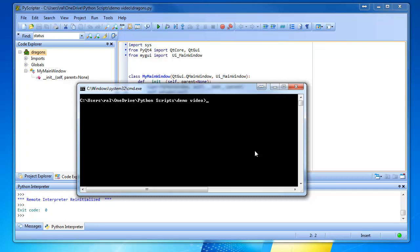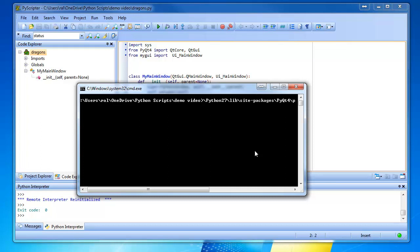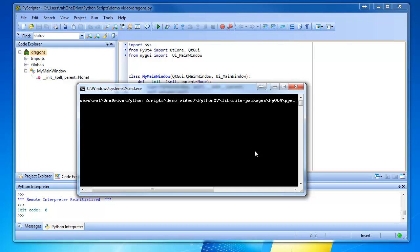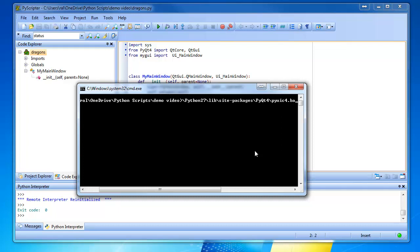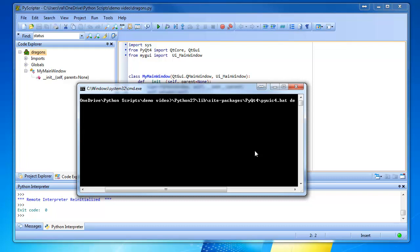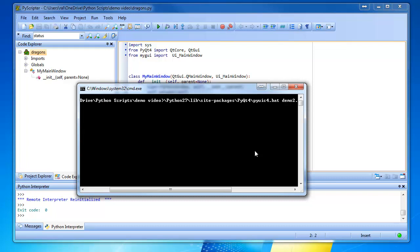Here we go. Backslash Python27. Lib. Site packages. PyQt. Four. P-Y-U-I-C dot C-Four dot that. Are you bored yet? What do we call it? Demo2, right? Demo2. Demo2, space. Let's call it dragons.